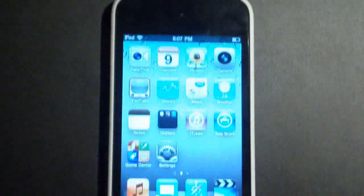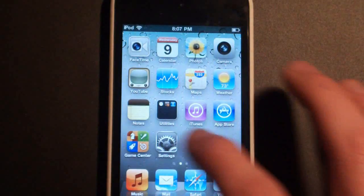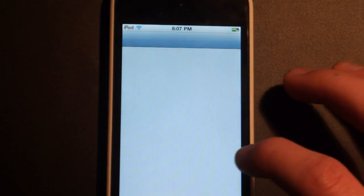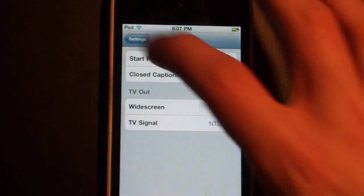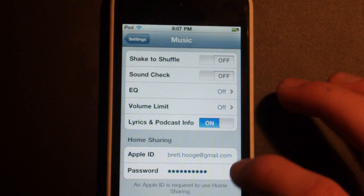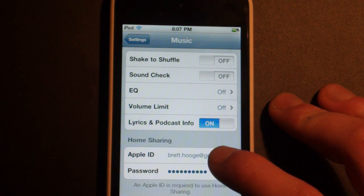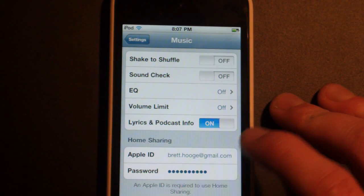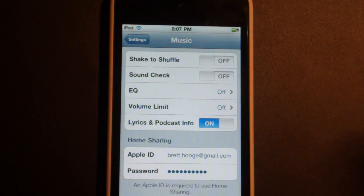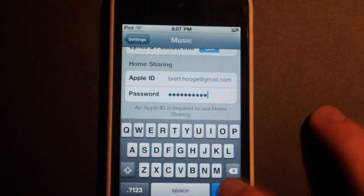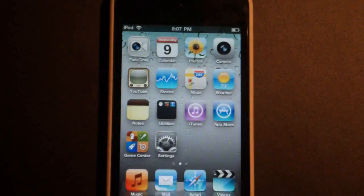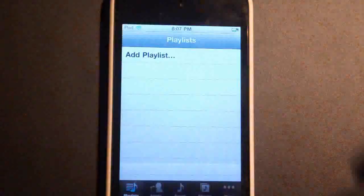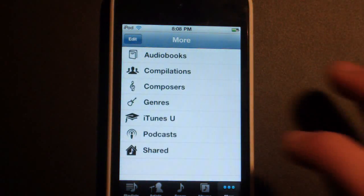Now we can go back to my iPod. And then all you need to do is go to Settings, scroll down to Music. And then you'll see home sharing right here. And you can put in your Apple ID, or I already have. Then you just tap Done, go to Music, and then go to More.